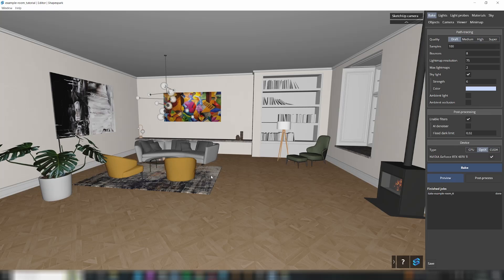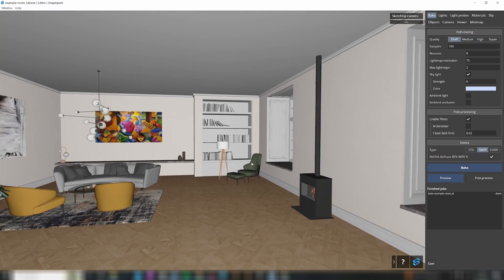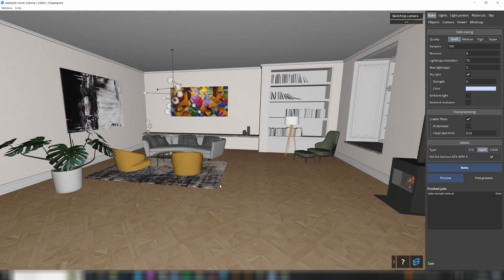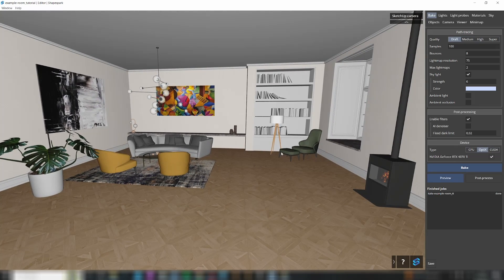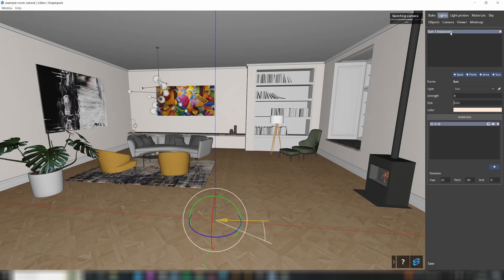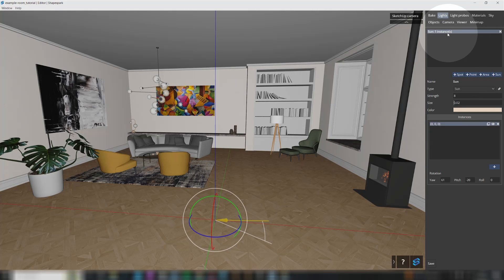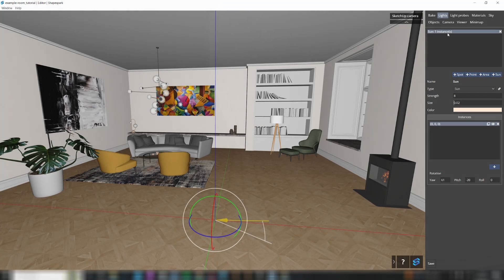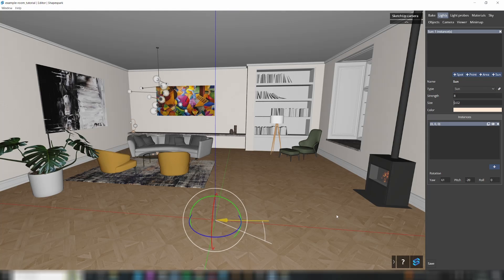You'll notice that all the materials have been smoothly transferred over to ShapeSpark, along with the exact sun placement you configured in SketchUp. Now let me give you a glimpse of what you'll discover within our editor.